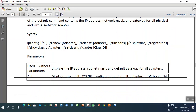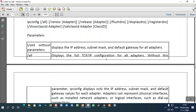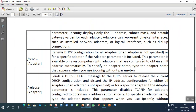Ipconfig has several options. Using 'all' gives details about everything. You can selectively display only the gateway adapter. 'Display all' shows the full IP configuration for all adapters — an adapter being the connectivity device, whether a network or gateway. 'Renew' renews the DHCP, which is the Dynamic Host Configuration Protocol.